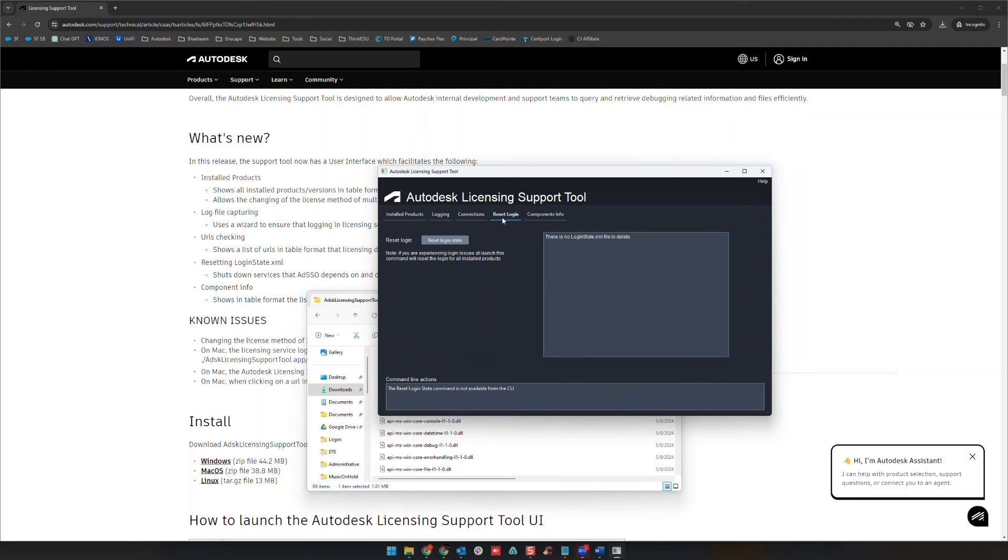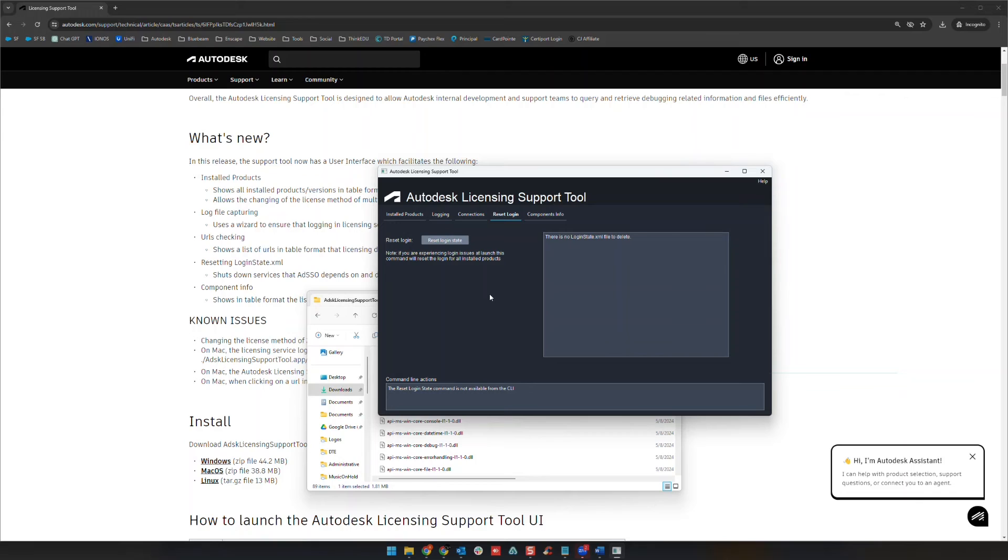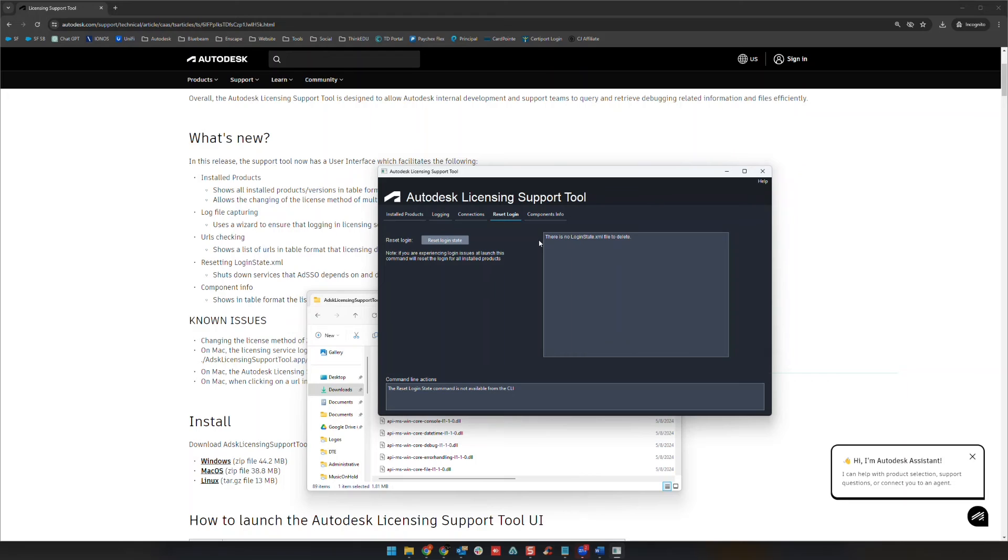Reset login is an important one, typically for a little bit older Autodesk software. Typically 2020 and earlier, if I'm not mistaken, is really what uses that login state file. And so this will basically just delete that login state file for those of you that have been doing this a while. You may be familiar with that login state file that saves your login information.